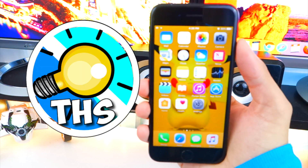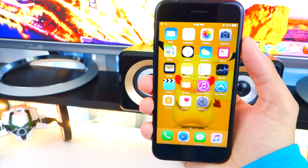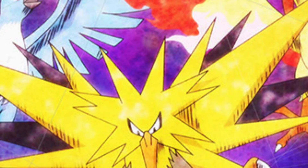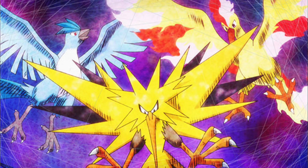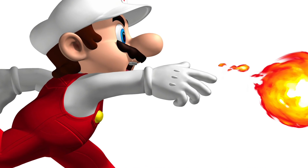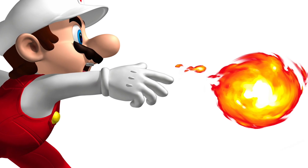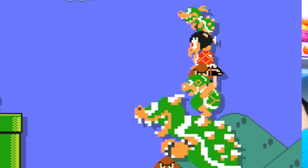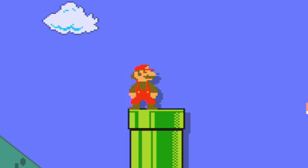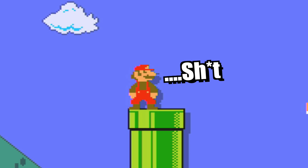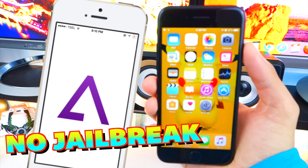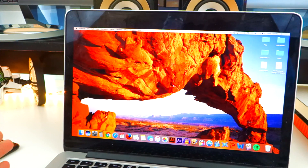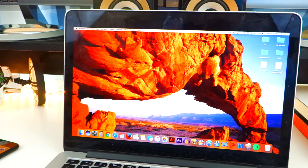What's up guys and welcome back. Today's video I'm going to be showing you guys how to get GBA for iOS and play any Game Boy game on your iPhone, iPad, or iPod Touch on any version of iOS — iOS 10, iOS 9. You can play Pokemon, Super Mario Bros, any Game Boy game. Let's get started. Now don't worry, you do not need a computer.